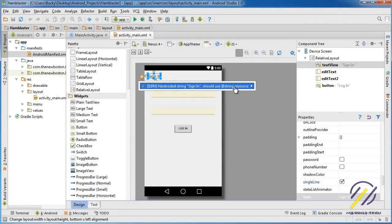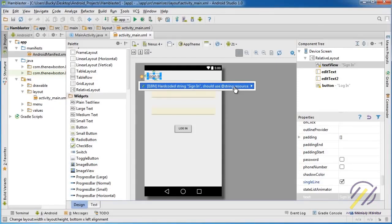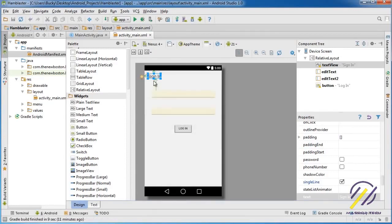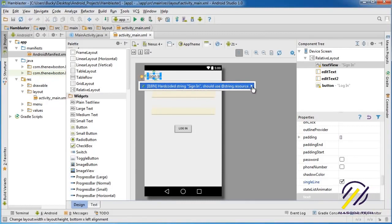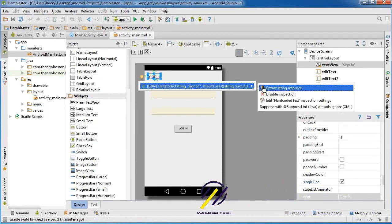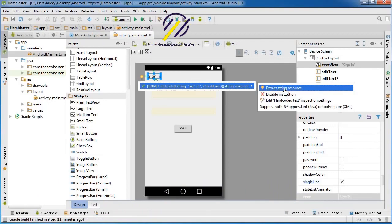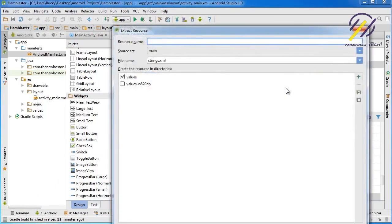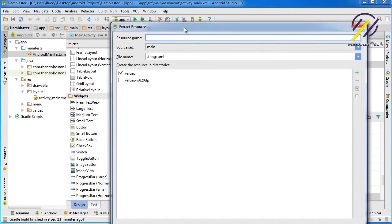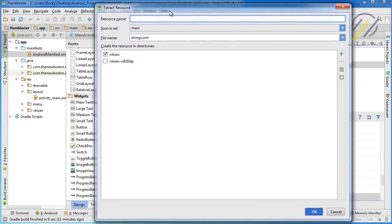Let me first show you how to treat this as a resource and then I'll tell you exactly why. Make sure you select your widget, click the light bulb, click the right arrow next to it, and choose extract string resource.